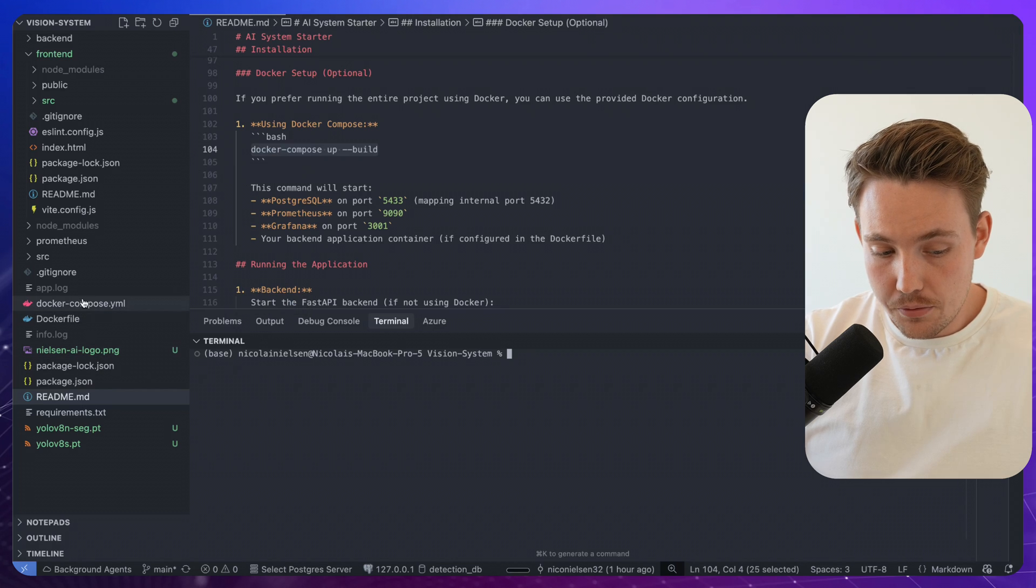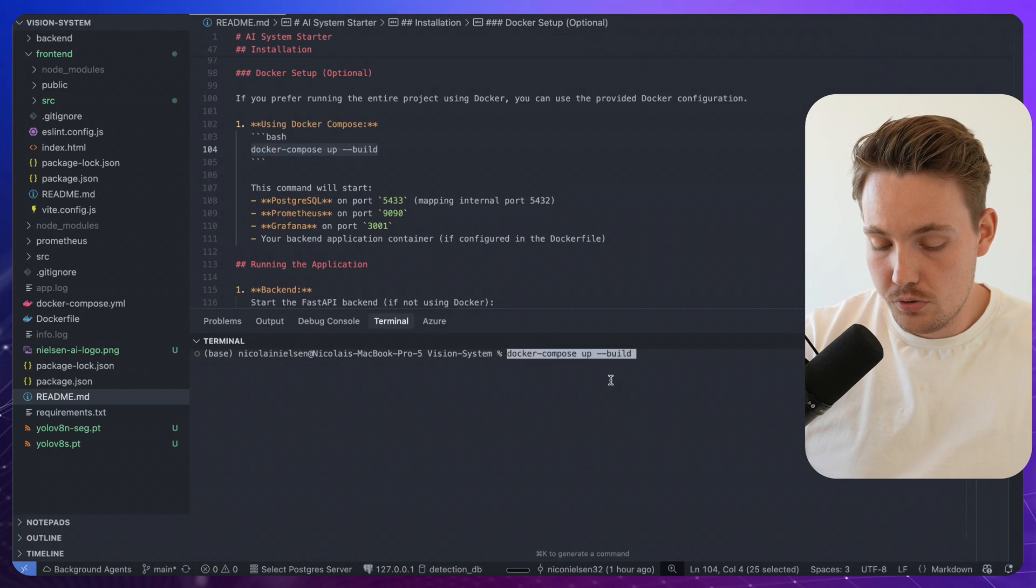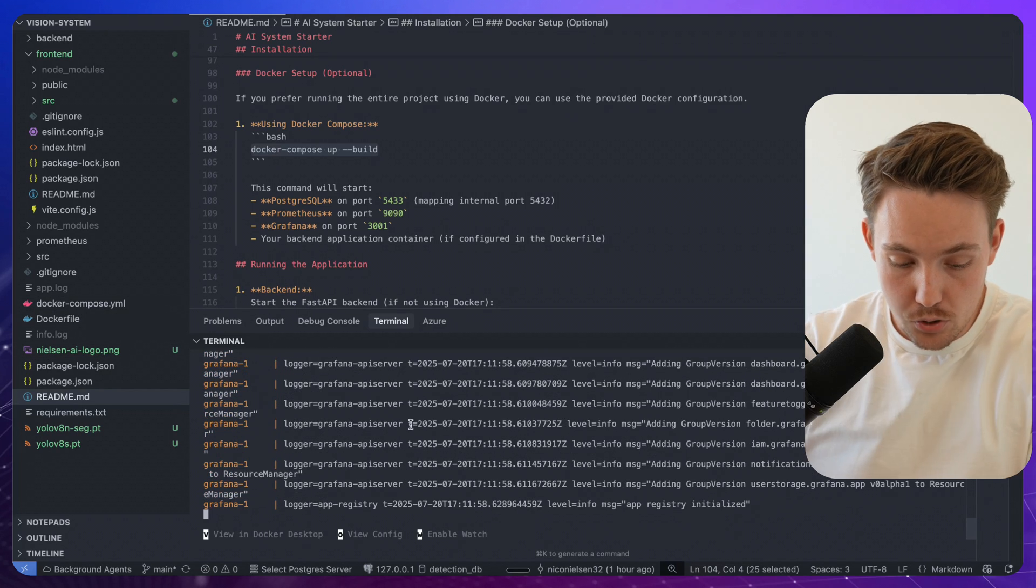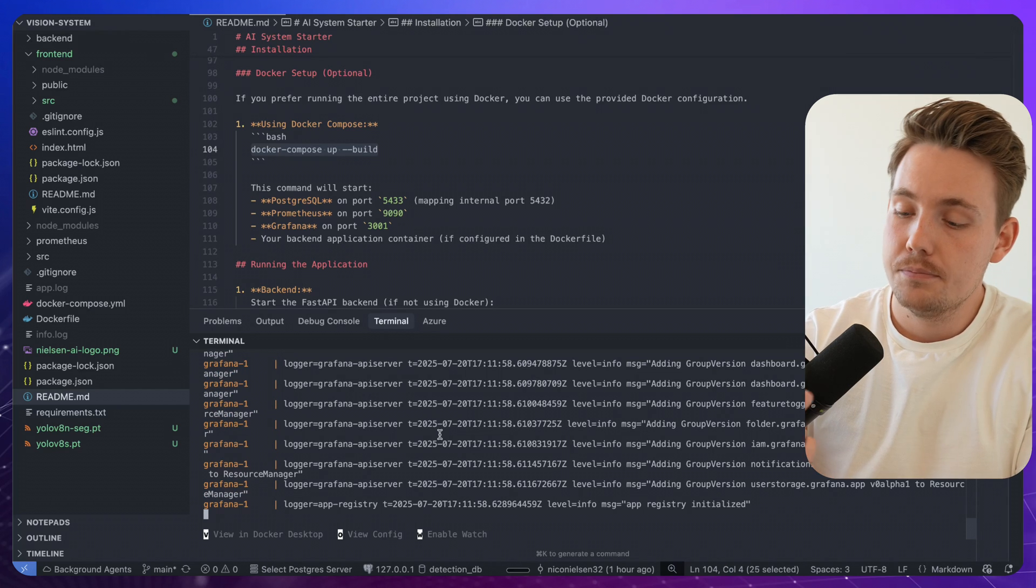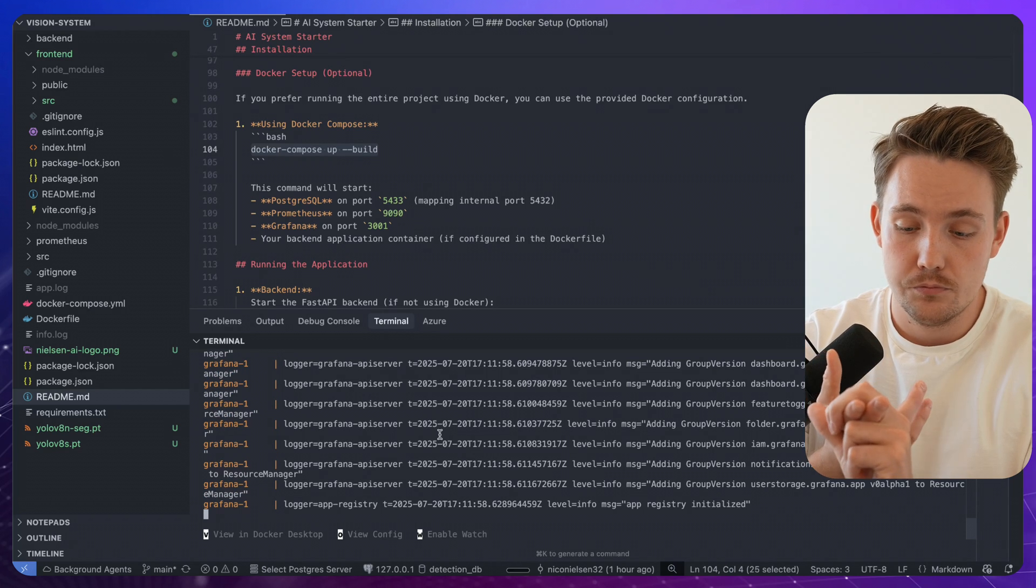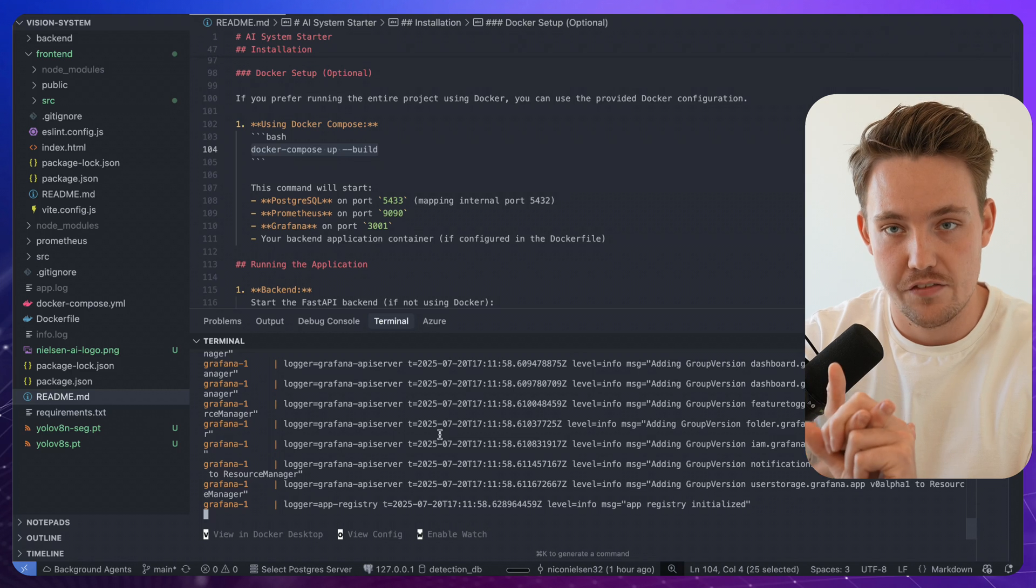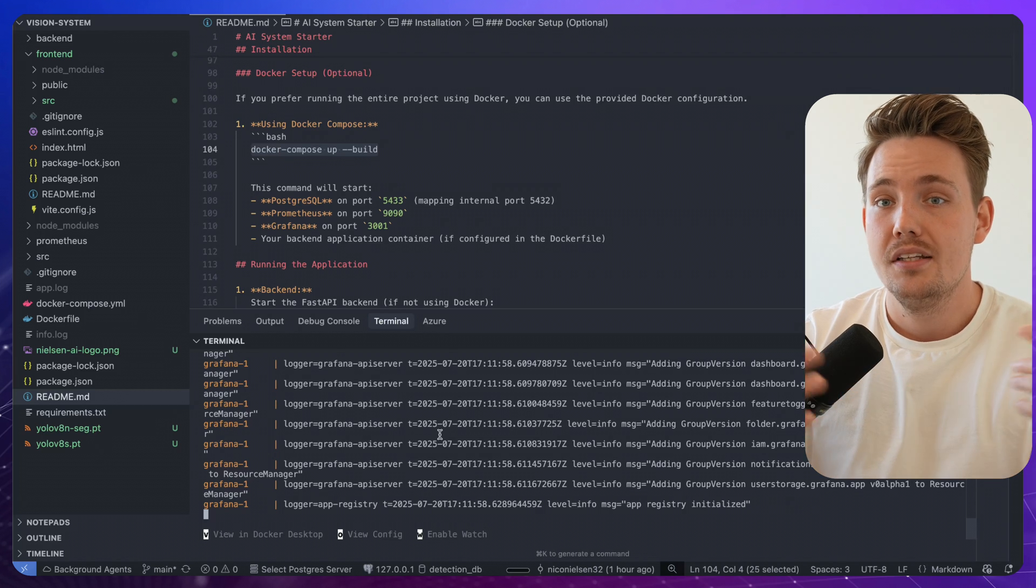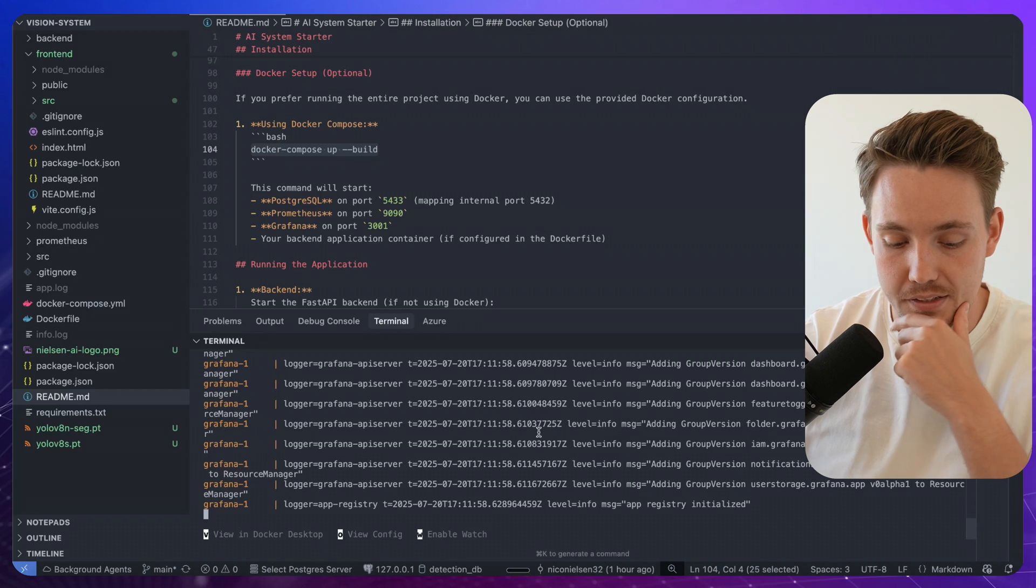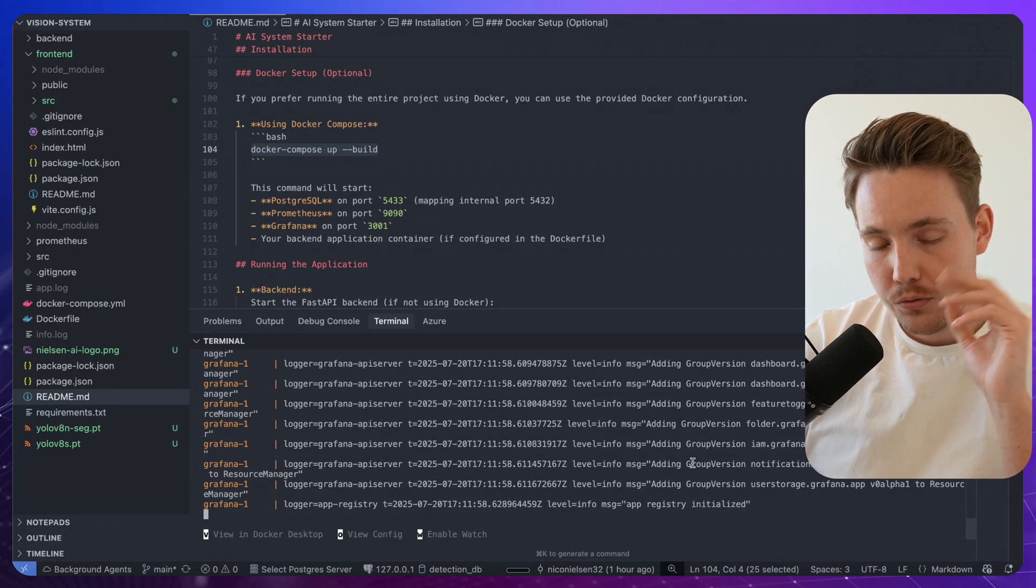So this is the Docker Compose file that I just shared you a second ago. Docker Compose. It's going to set up the database, create database tables for both the cameras, but also the detection events that we're getting. It's going to set up Prometheus for the data handling and Grafana for the dashboarding.